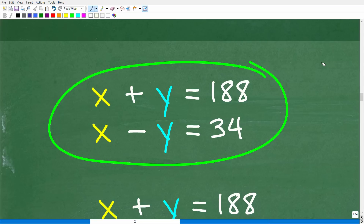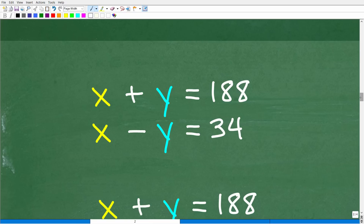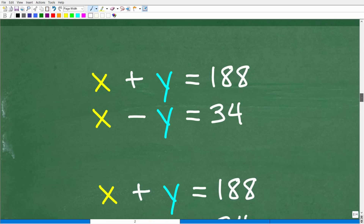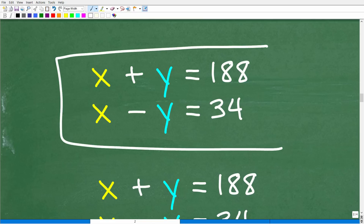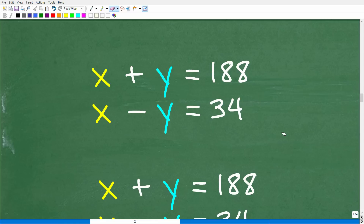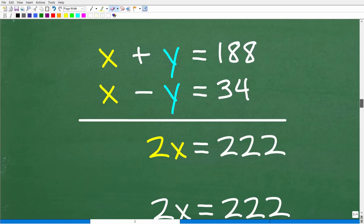Let's look at the best and easiest way to solve this system. The objective when solving any linear system is to get rid of one variable — to create one equation with one variable. Here I have two equations, each with two variables X and Y. The easiest way is to eliminate one variable. In this problem, the best approach is to use the elimination or linear combination method.